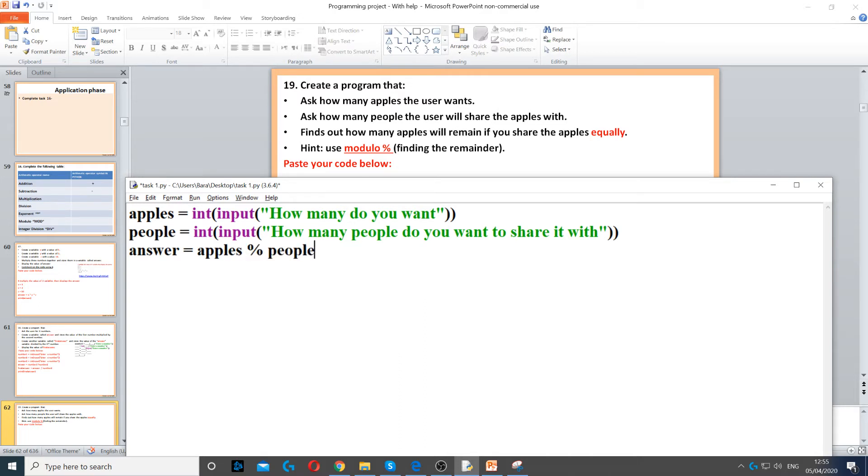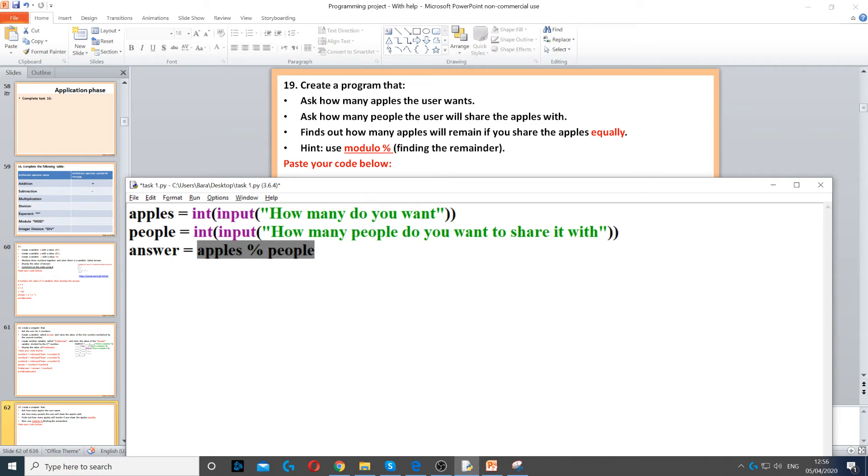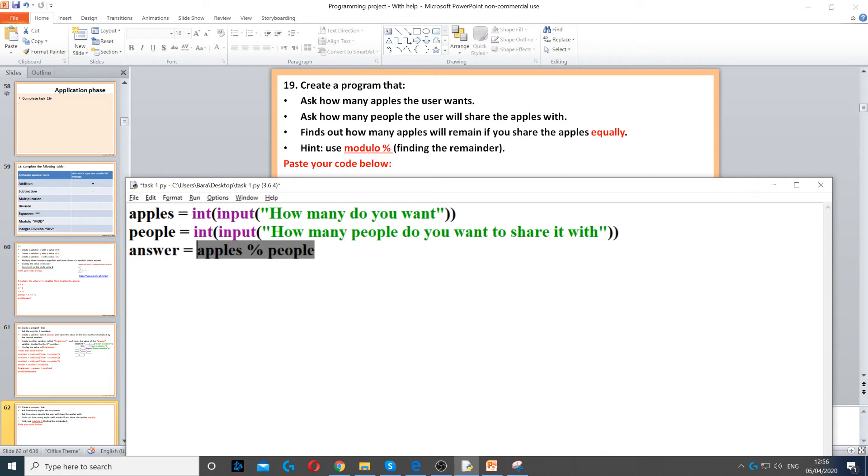For example, if we have six apples and three people, everyone will get two each. But if we have seven apples and three people, it will give two apples to each person, which means there's going to be one more apple left because we have seven.